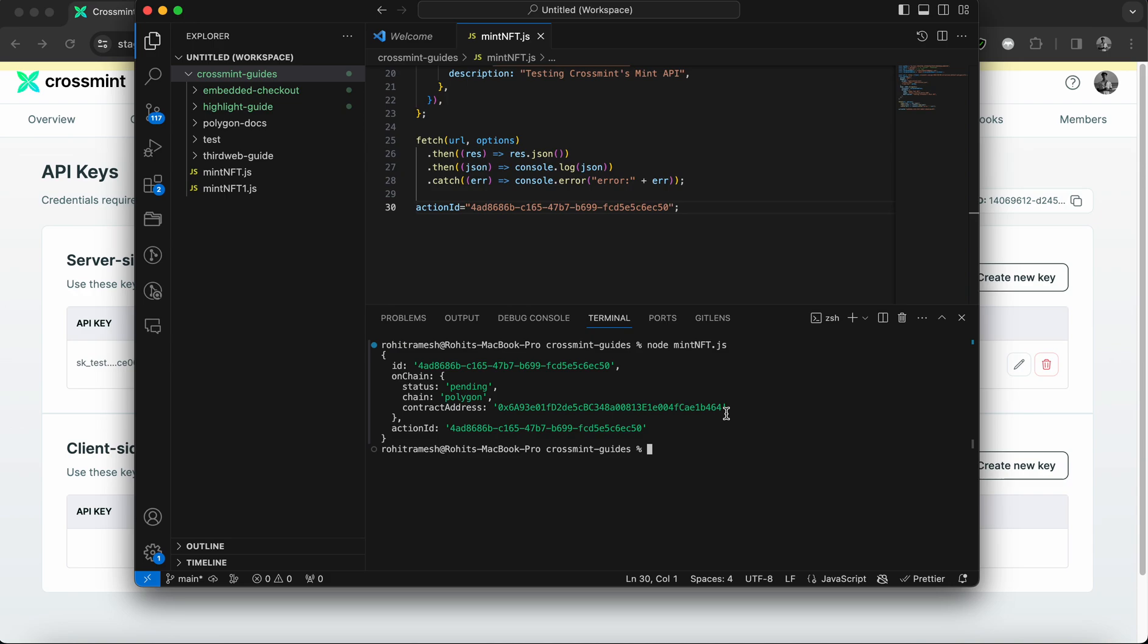It also validates and uploads your metadata to decentralized storage, which is IPFS in our case. And this also helps you mint an NFT on the blockchain of your choice behind the scenes. And if you're minting to an email address, it creates a wallet for the user address that is accessible from crossmint.com.